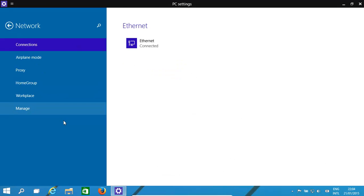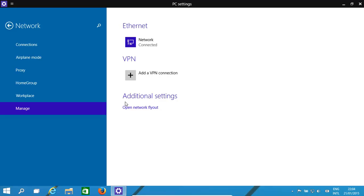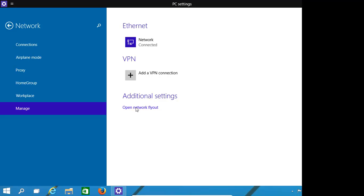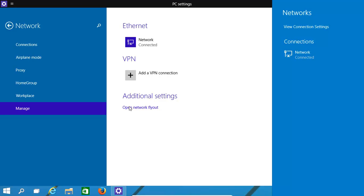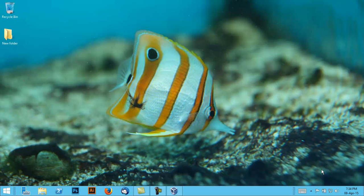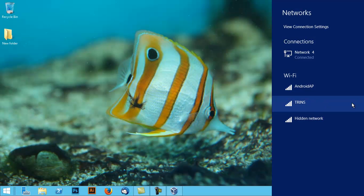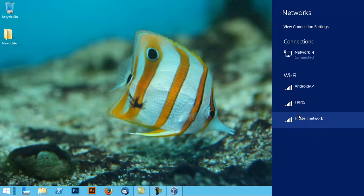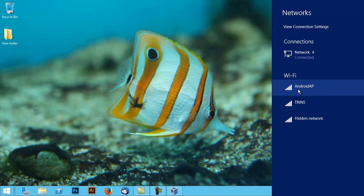For Wi-Fi, you could do it by clicking on manage and then you get your network fly out, which is like Windows 8. We haven't got Wi-Fi set up here because we're using a virtual machine. We'll just quickly minimize this and show how you would set up Wi-Fi.